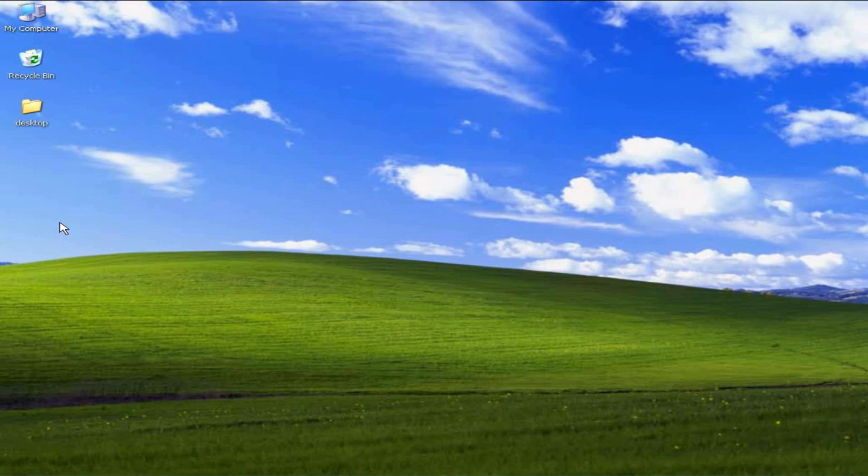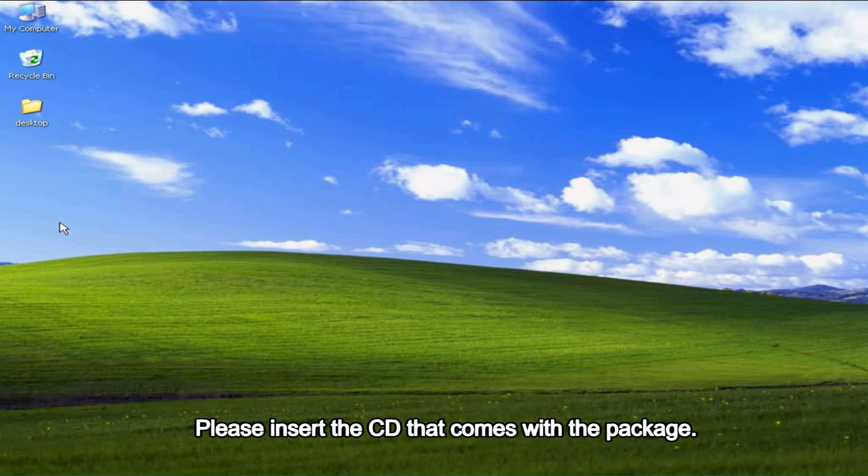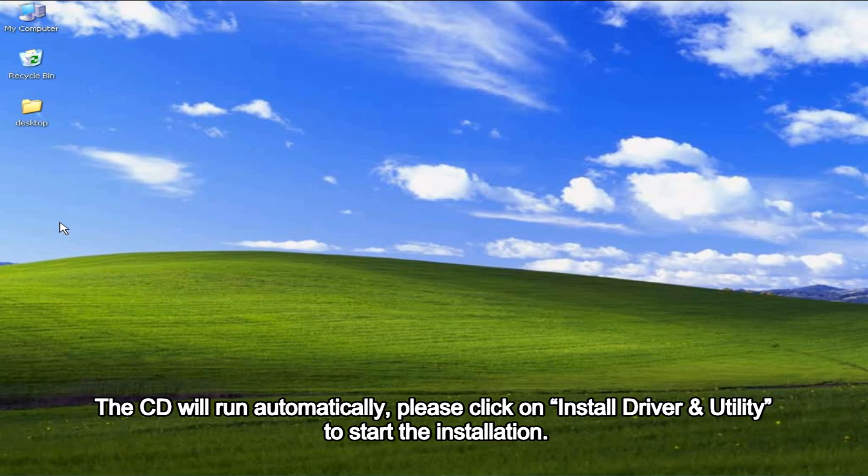Please insert the CD that comes with the package. The CD will run automatically. Please click on Install Driver and Utility to start the installation.